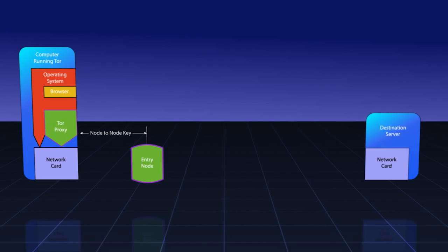The Tor proxy on your machine establishes a node-to-node key with the entry node that it has chosen. Once this TLS connection to this entry node has been chosen, communicated with, and secured, it will then attempt to build a circuit.